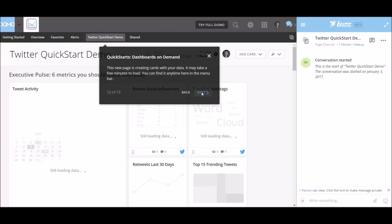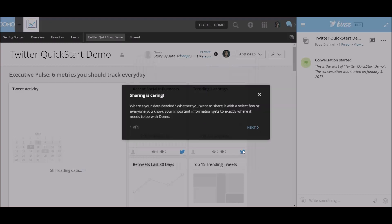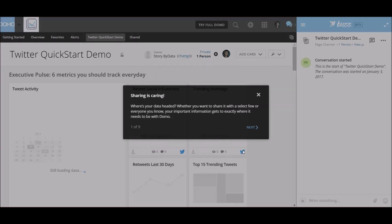So let's click next. Success. You've powered up your first QuickStart. So again, it says it may take a few minutes for the data to load. And you can stay and explore the new page or move on to a new tutorial. So let me go ahead and close that.